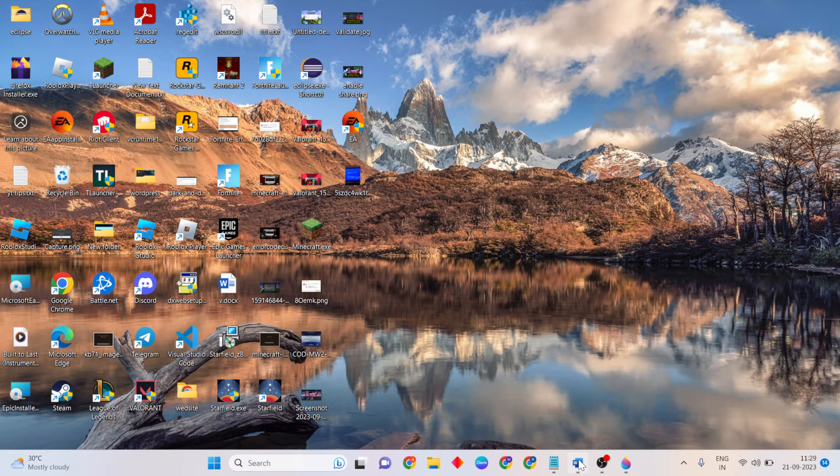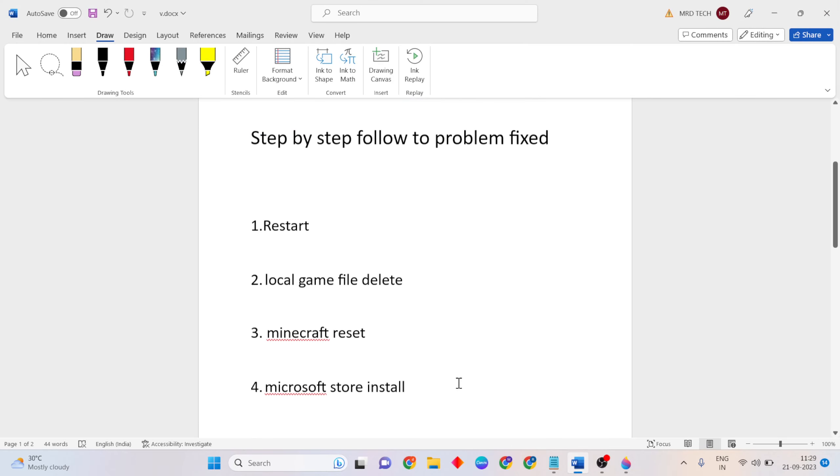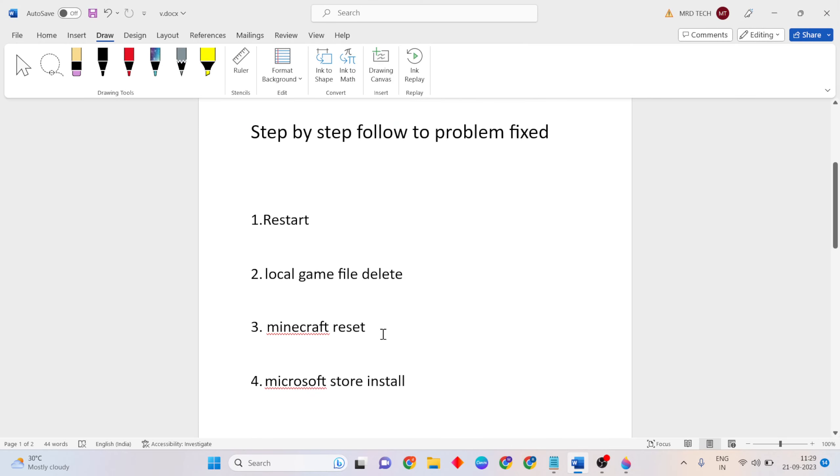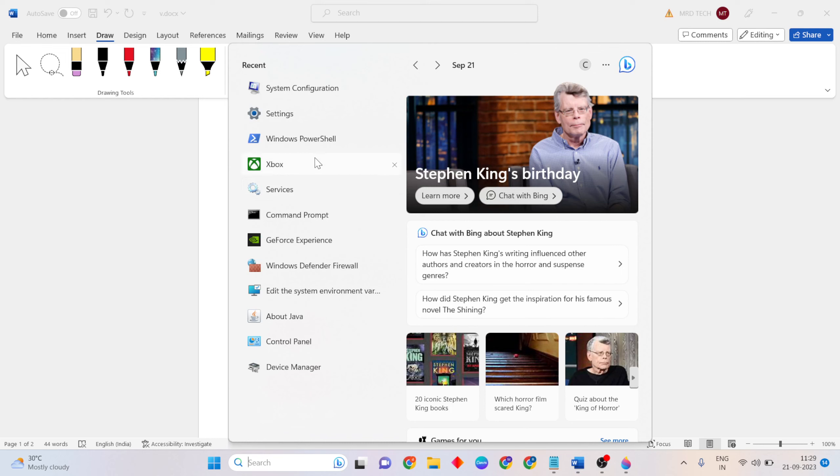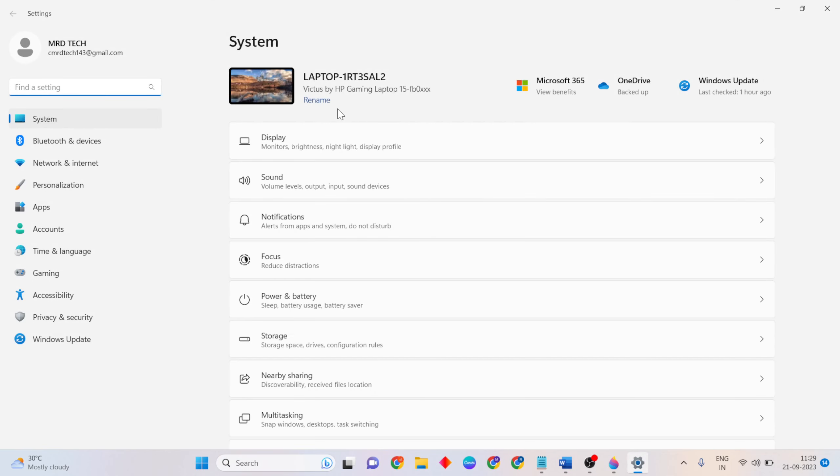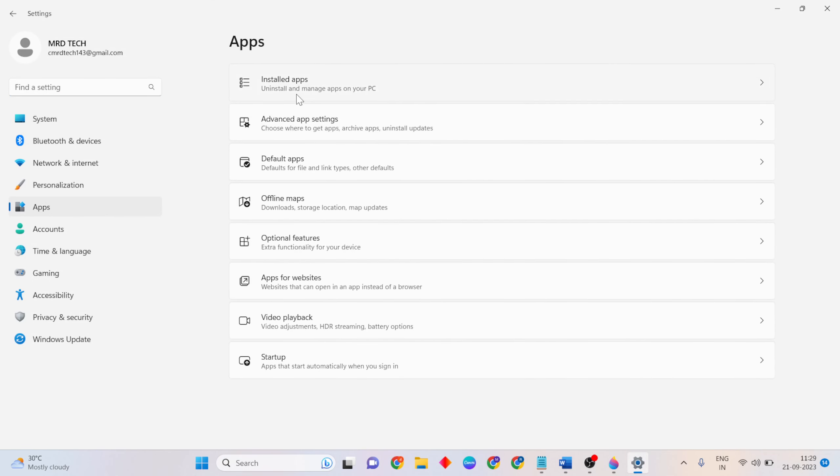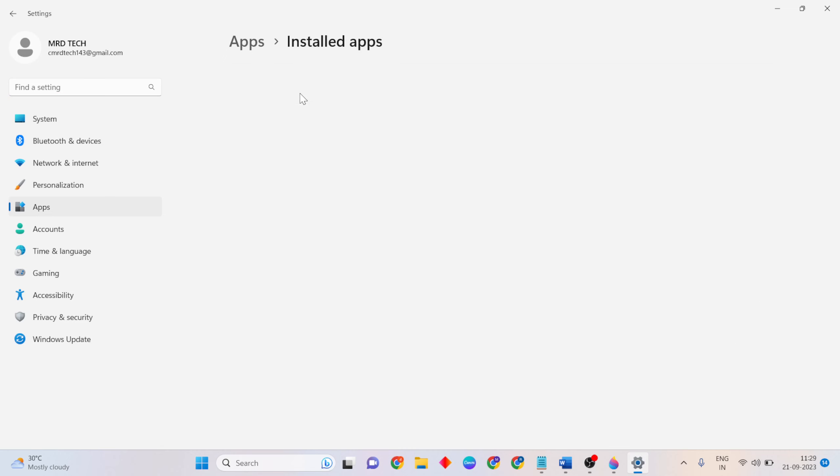Next step is Minecraft reset. Open the search bar, open Settings, click Apps, then click Installed apps.